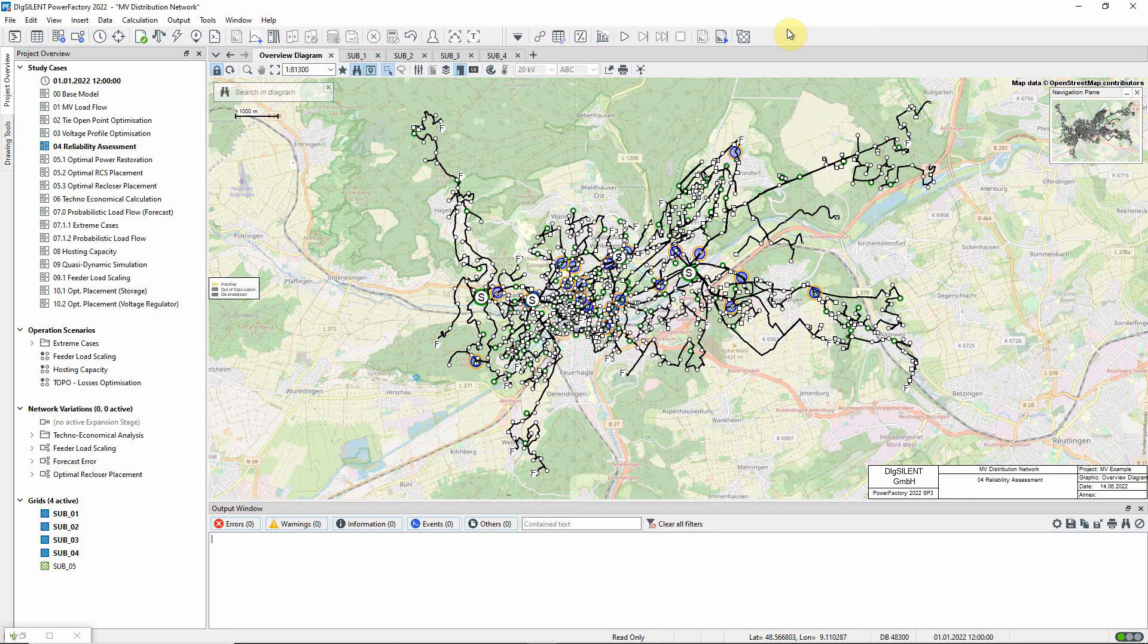In this video, we will look at the reliability assessment function. Study case 4 of the MV distribution network example should be activated.